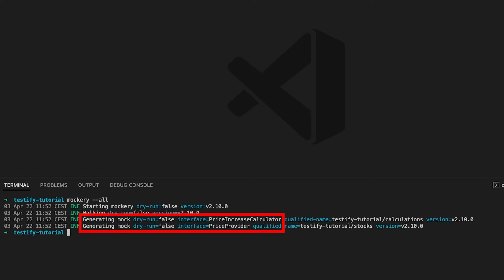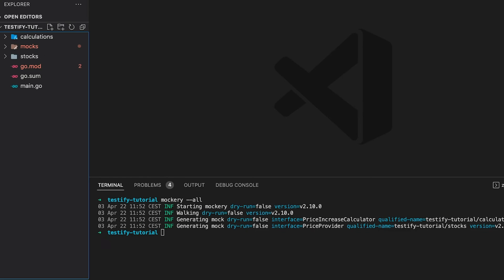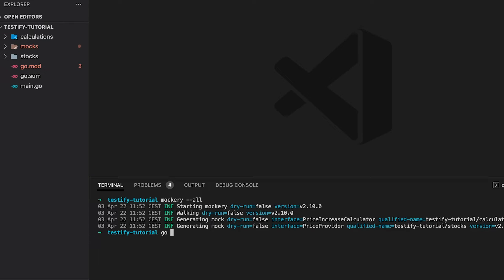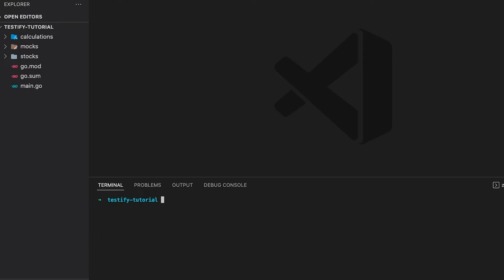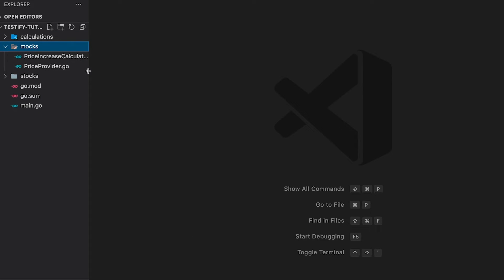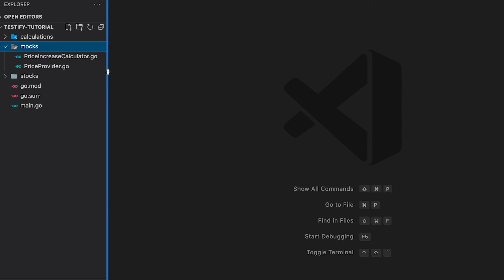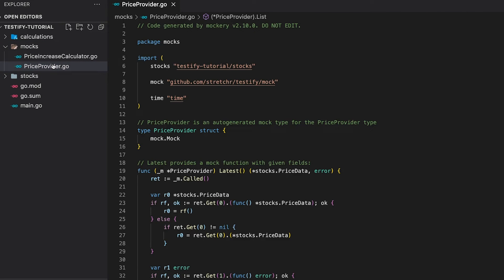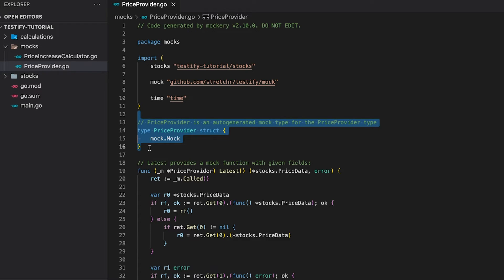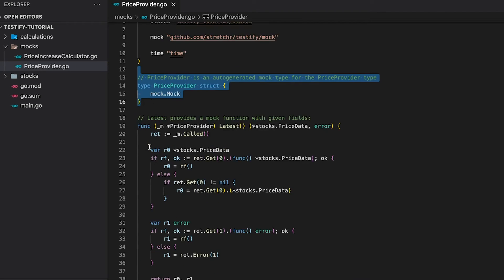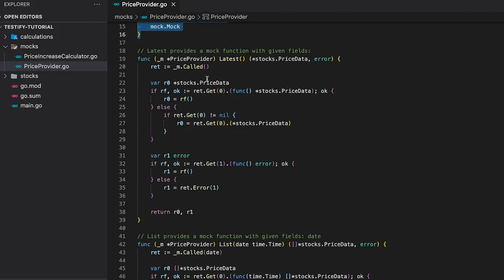You can see that it has generated mocks for our interfaces. Opening the folder structure, you can see two things: some dependency problems and a new mocks directory. Let's first deal with dependencies using go mod tidy. Now looking at the mocks directory, two files have been generated — one for each interface. Let's have a closer look at the generated PriceProvider mock and compare it to the one we wrote ourselves.